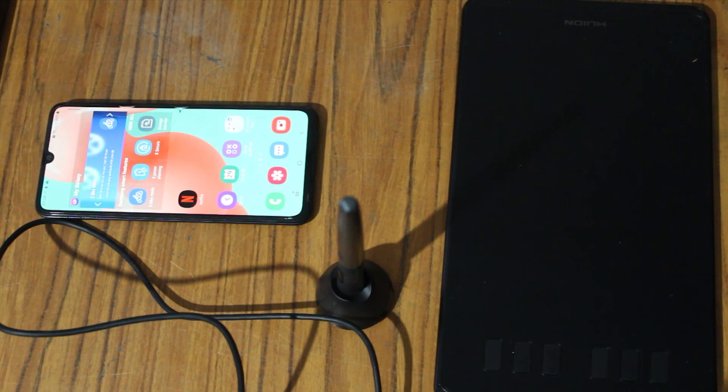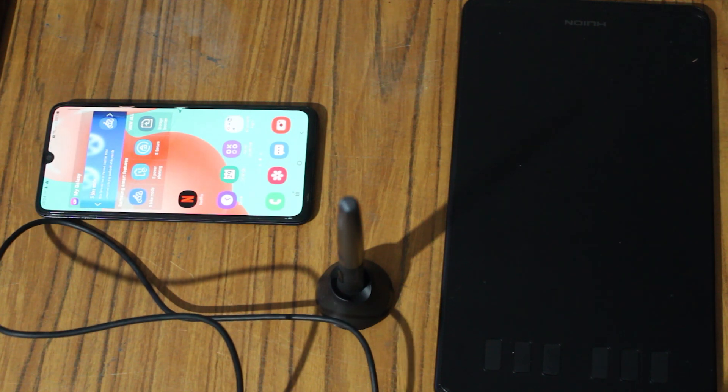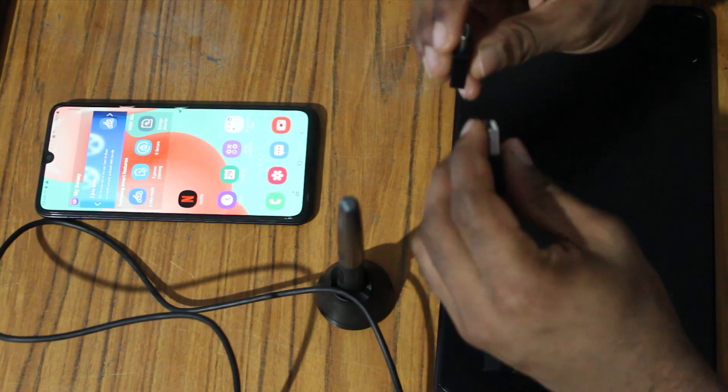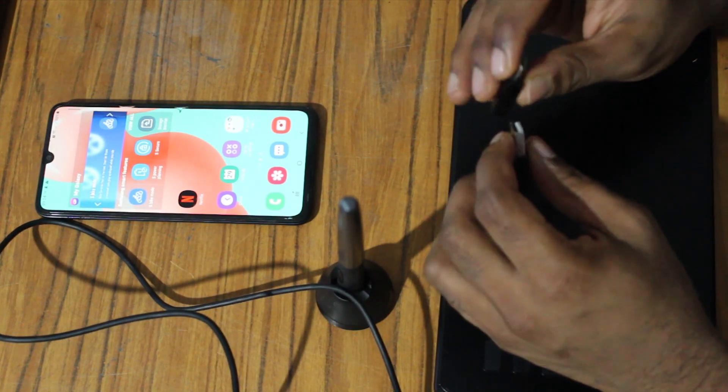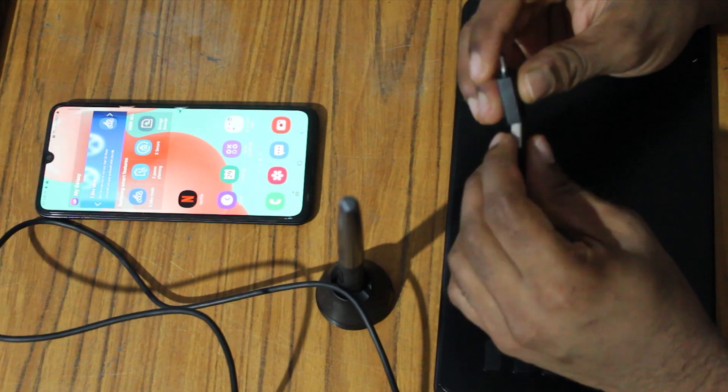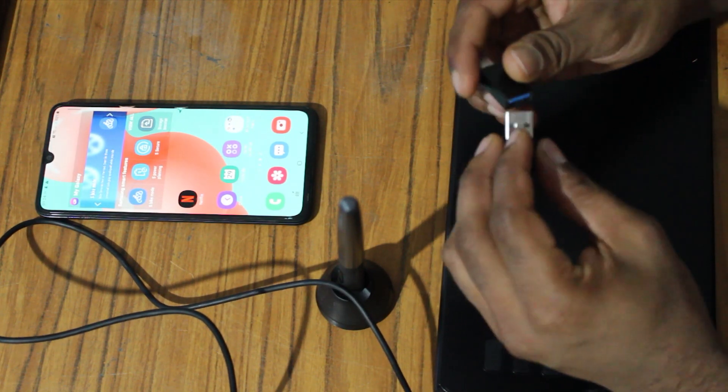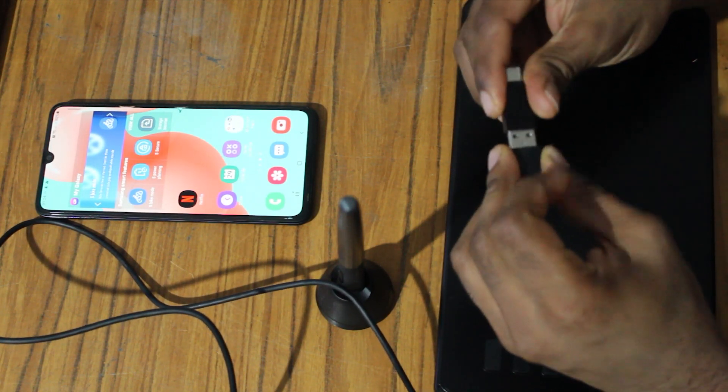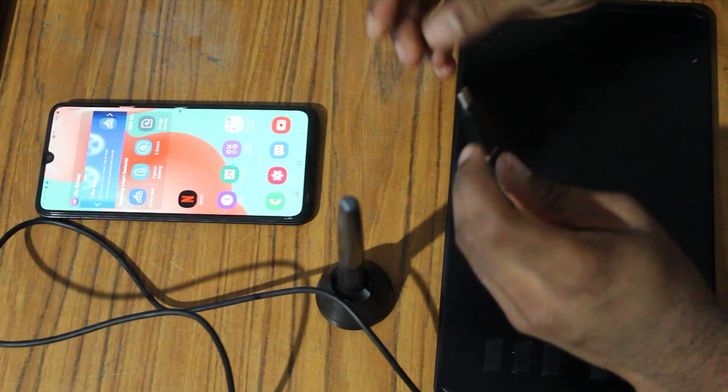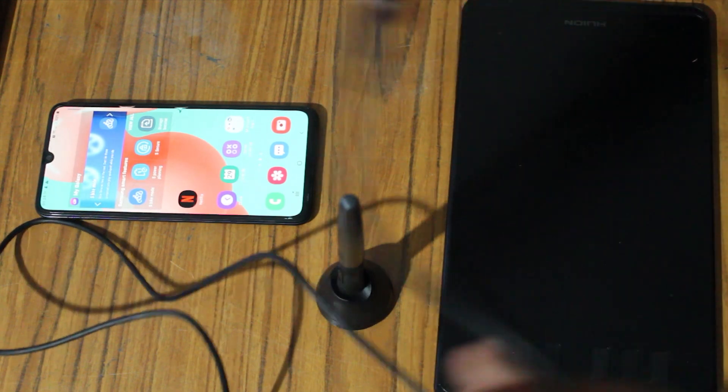First we need to connect it. To connect, use Type-C OTG adapter and connect it.